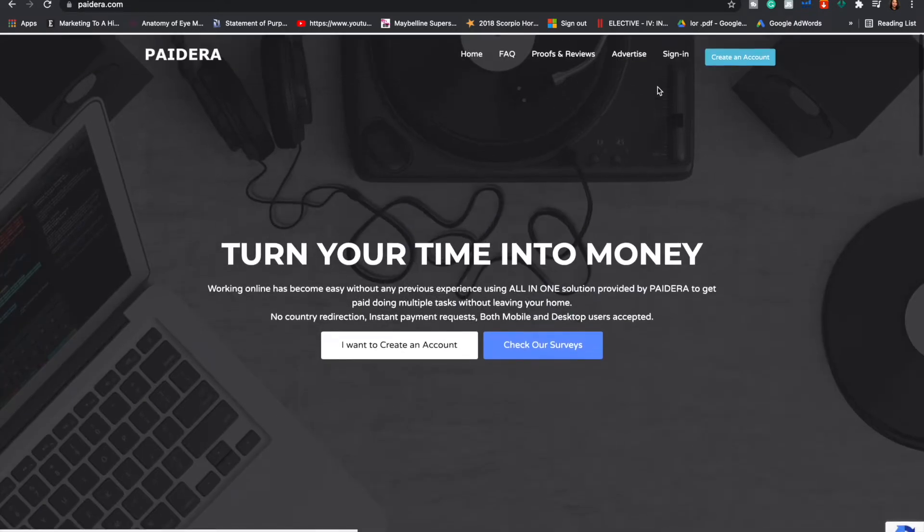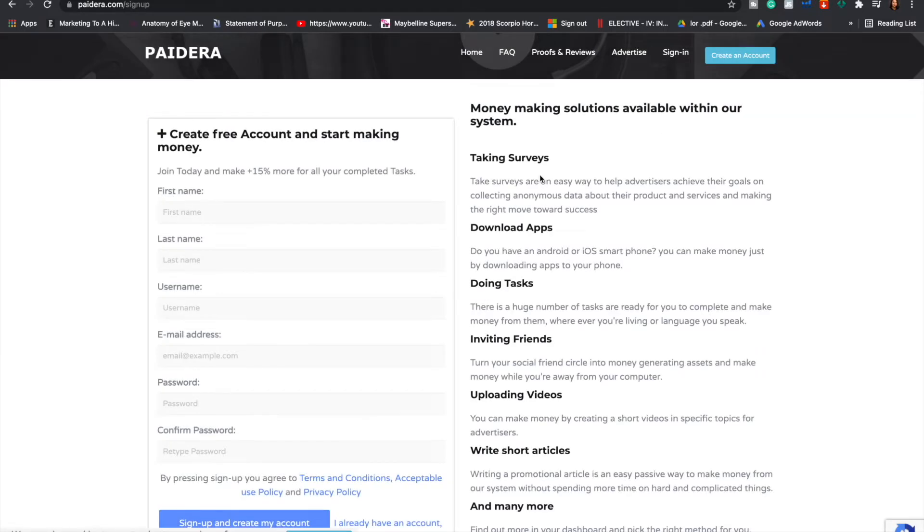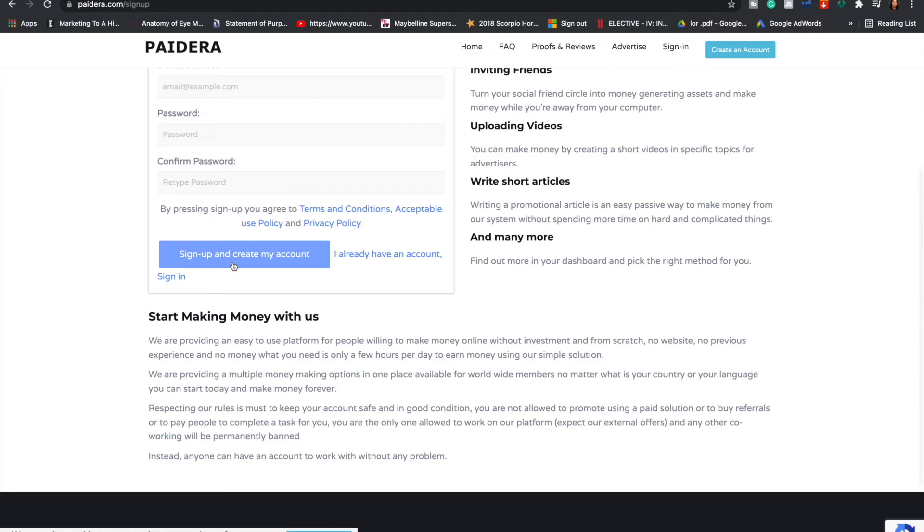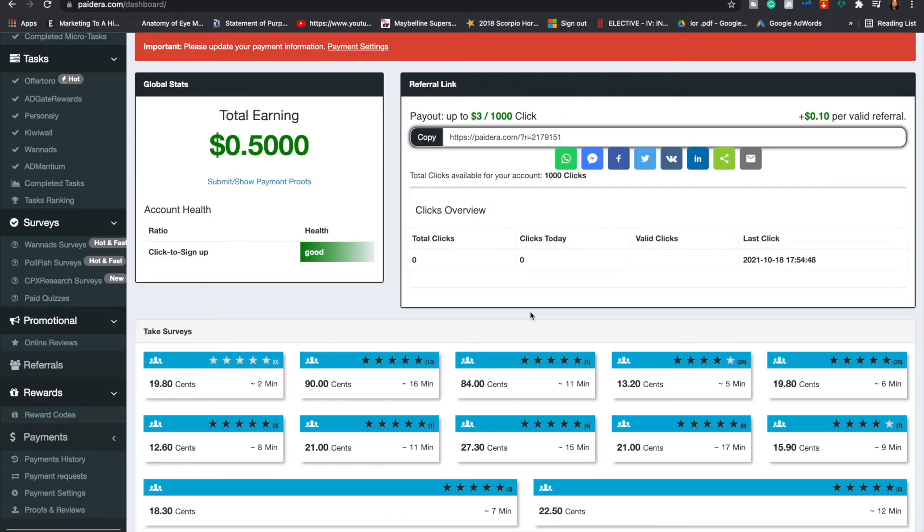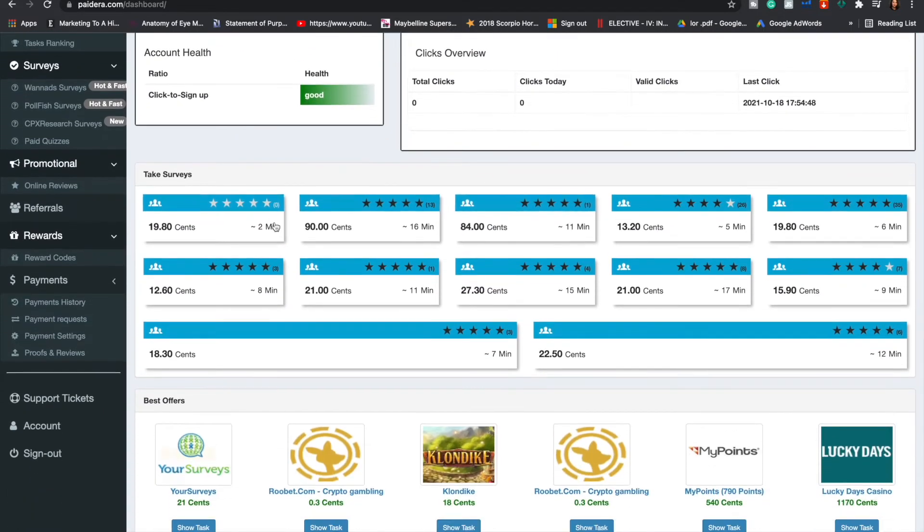To get started, all you have to do is go to this blue button that says create an account. Here you have to enter your first name, your last name, username, email address, password, and then just click sign up and create yourself an account. Once you sign up for an account, this is what your dashboard would look like.